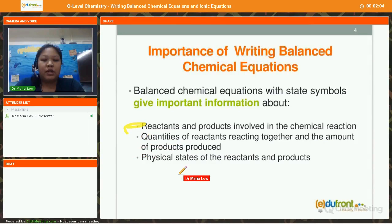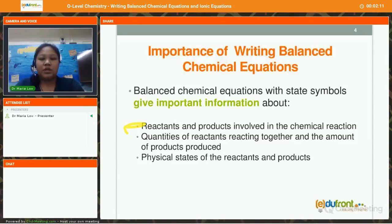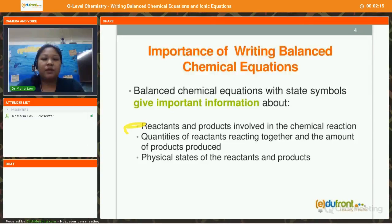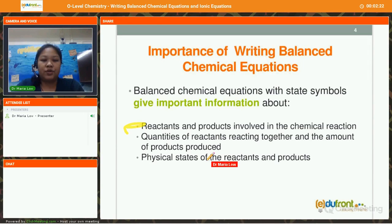Number 3, we will also know the physical states of the reactants and products. And this is very important in the chapter on mole calculation, such that we are able to tell what is the ratio of reactants and products that we have in the chemical reaction.